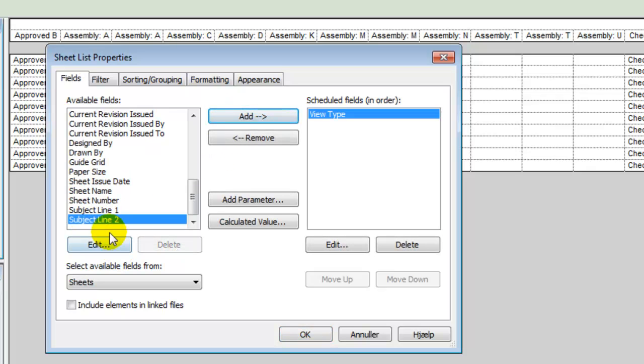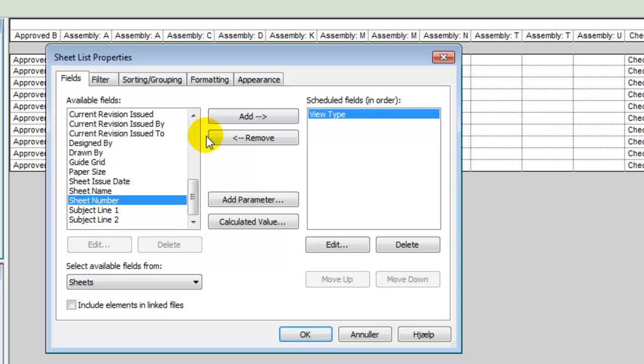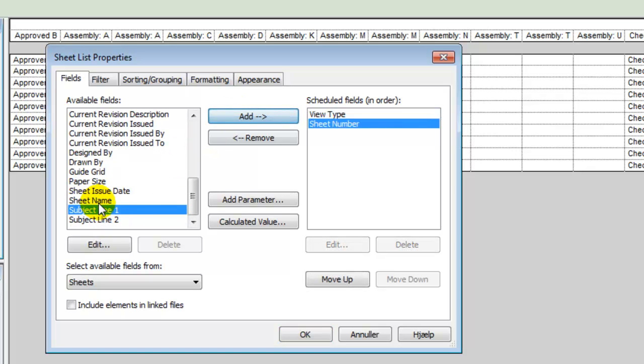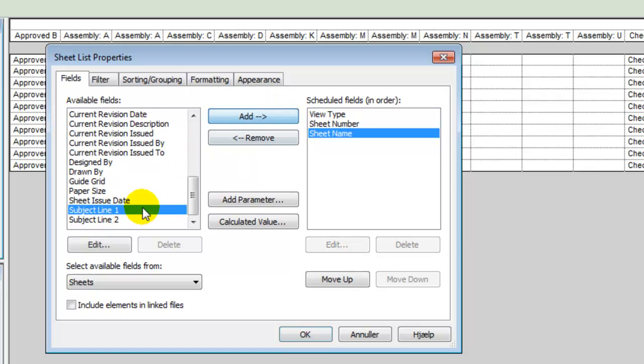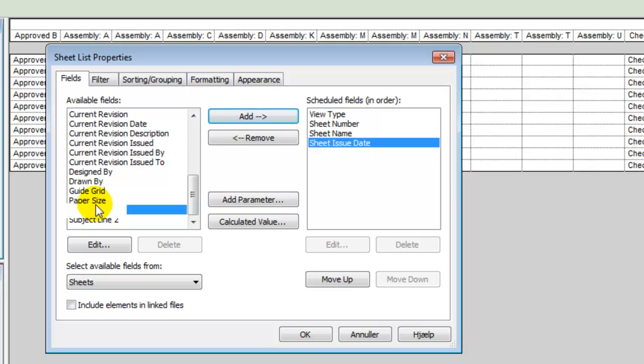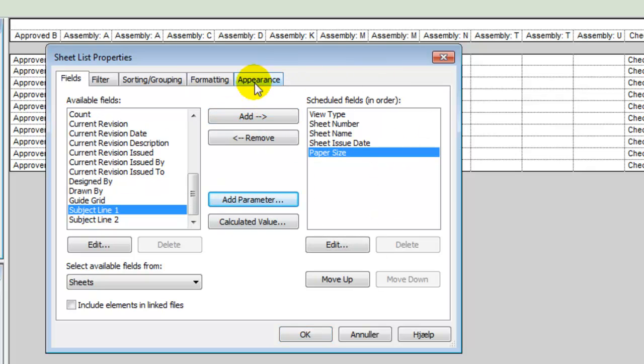In this case, I'll add the view type, the view number, the view name, the issue date, and probably also the paper size. There might be fields which are not available, and we'll take a look at that later.